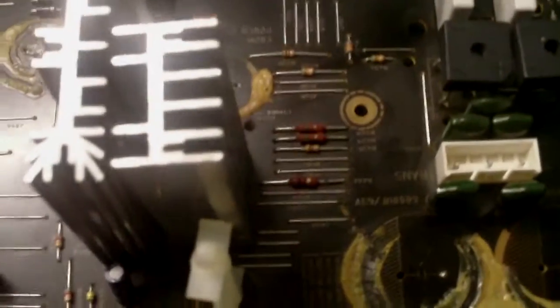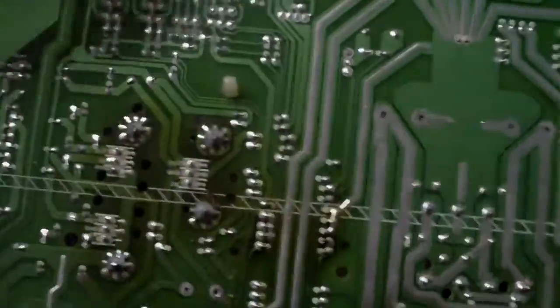So I've taken them out, desoldered those. I'll just turn the board over and show you where I took them from.